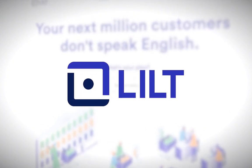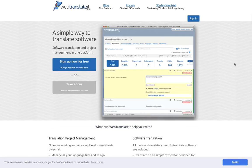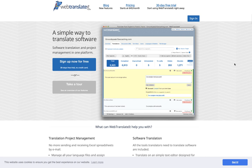We're going to show you how Lilt connects with WebTranslated.com to take content from WebTranslated, pull it into Lilt, get it translated, and push it back.